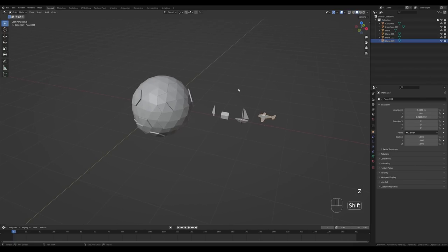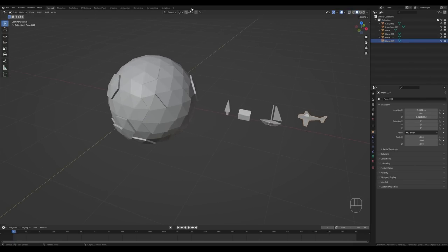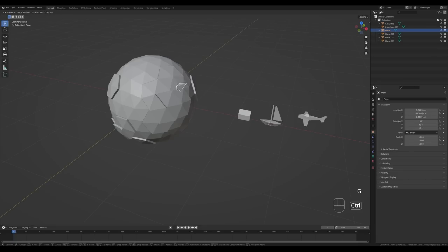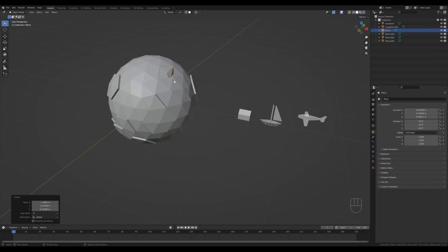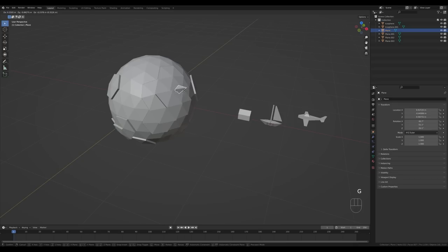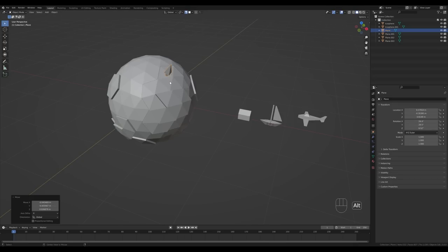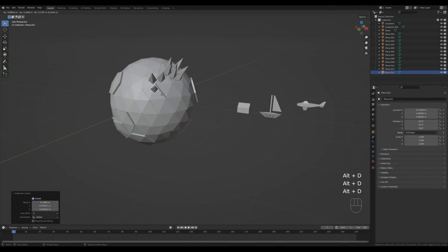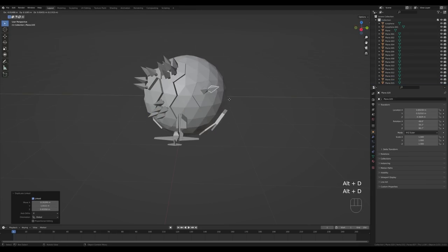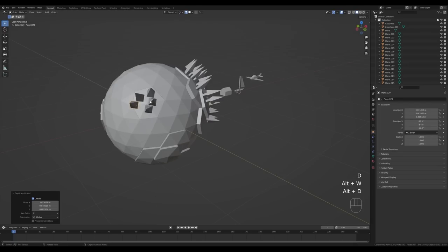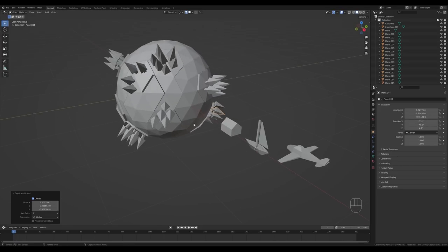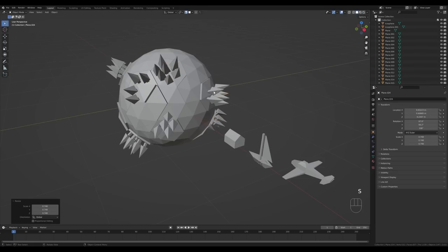Now that we have our little library of objects, we can distribute them around the planet. In the snapping options, enable face snapping, align rotation to target, and individual elements. If you select the tree and press G, you can hold Ctrl to snap it around. Press Shift+Tab to enable snapping so objects always place snapped. Use Alt+D to link-duplicate and place lots of trees around the planet — let's create a little forest.